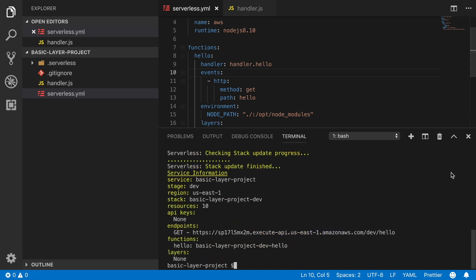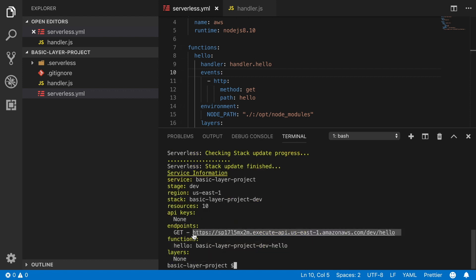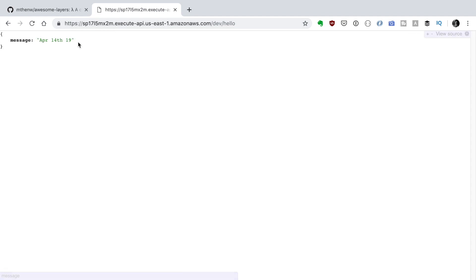Great! Now our service is deployed. We got the URL. We can put it in the browser and we get a date back, the date of today. And that's how you use a layer that you create in a different project.